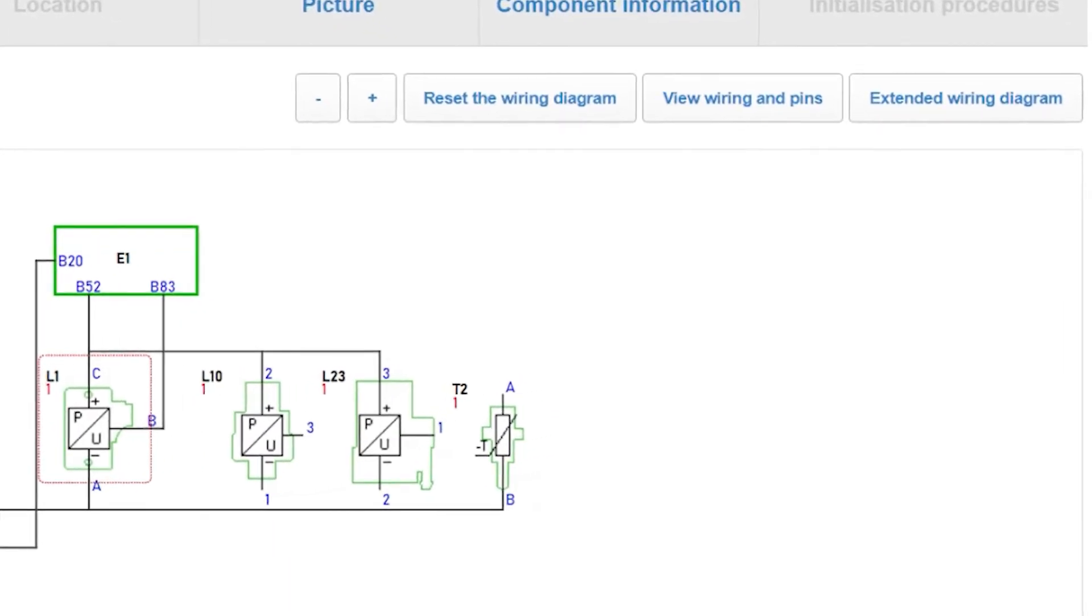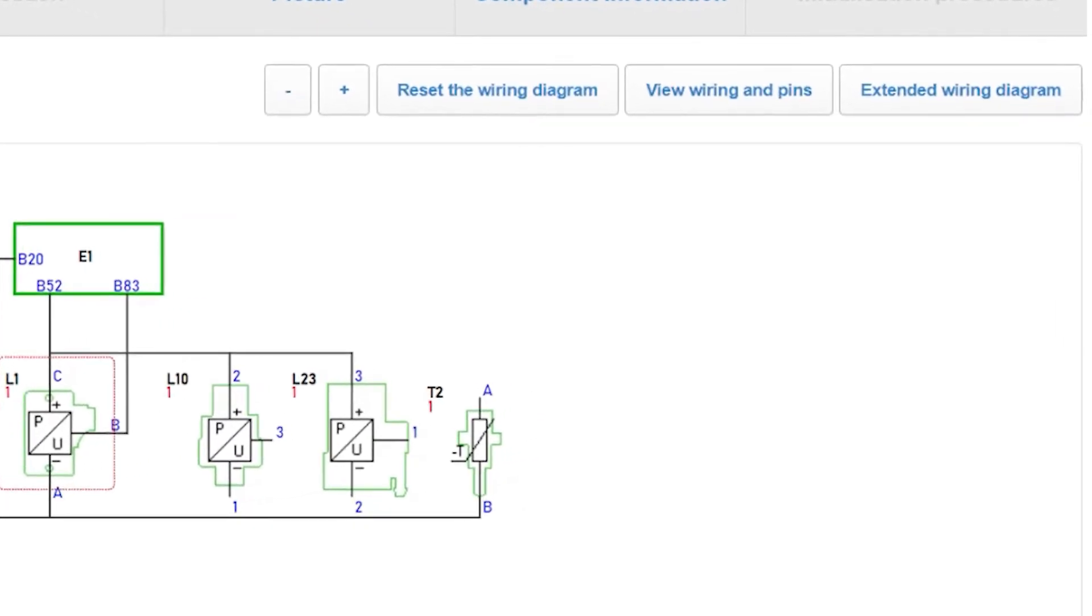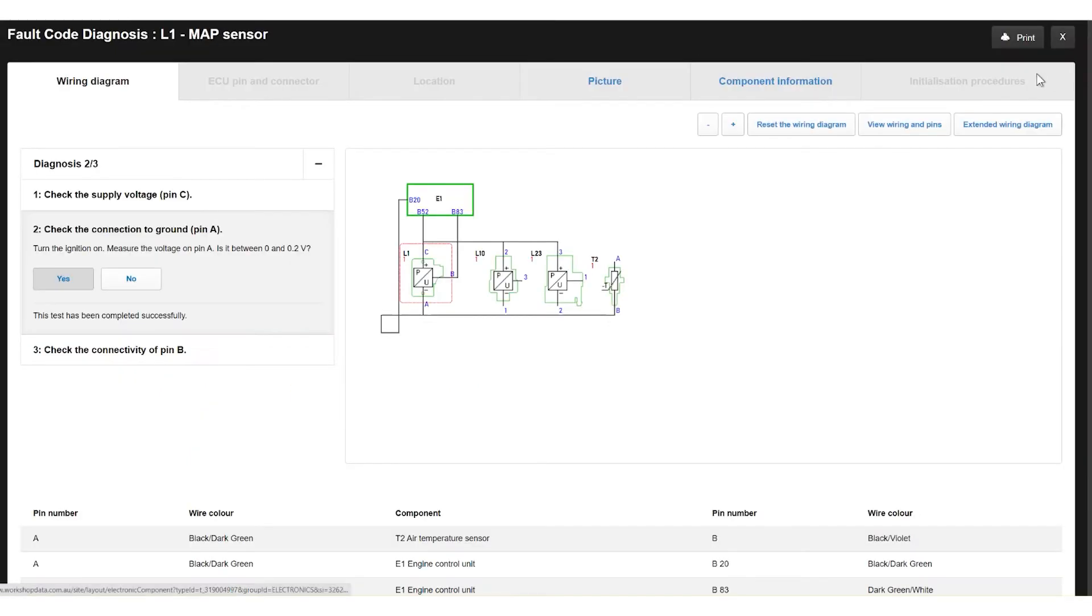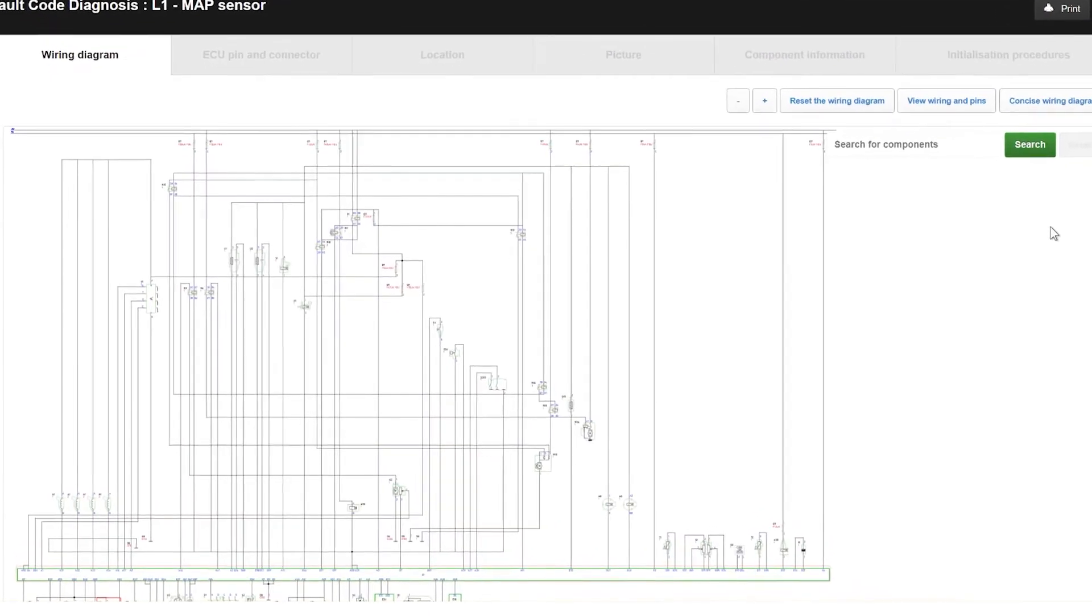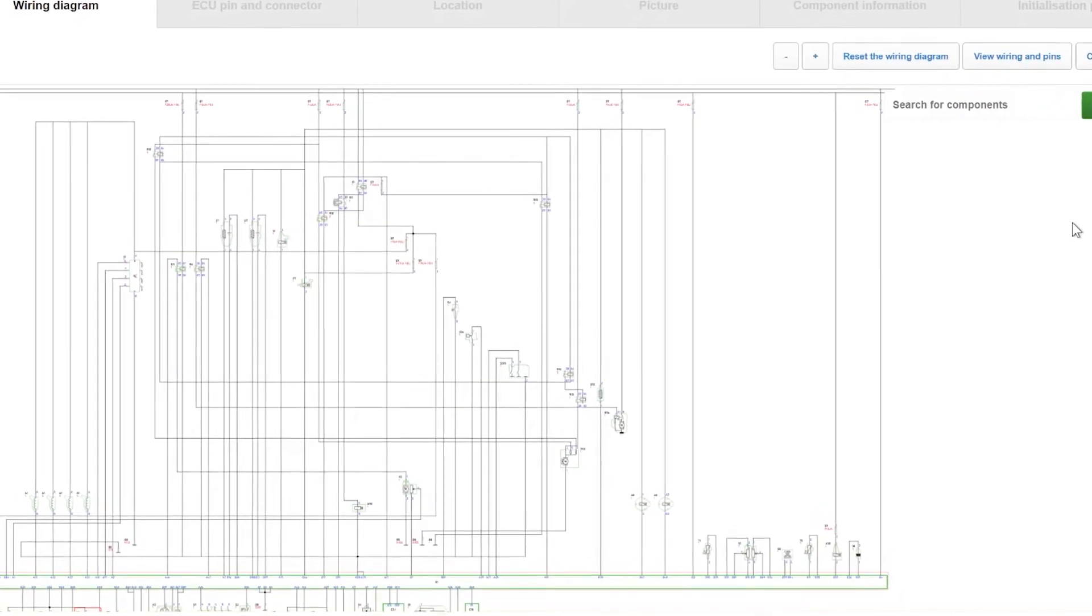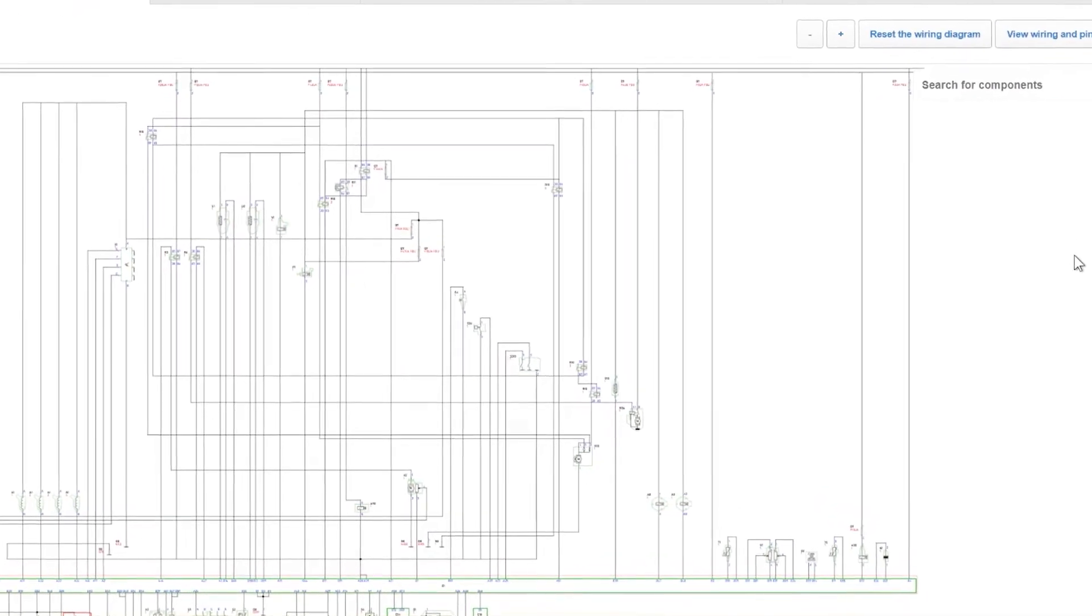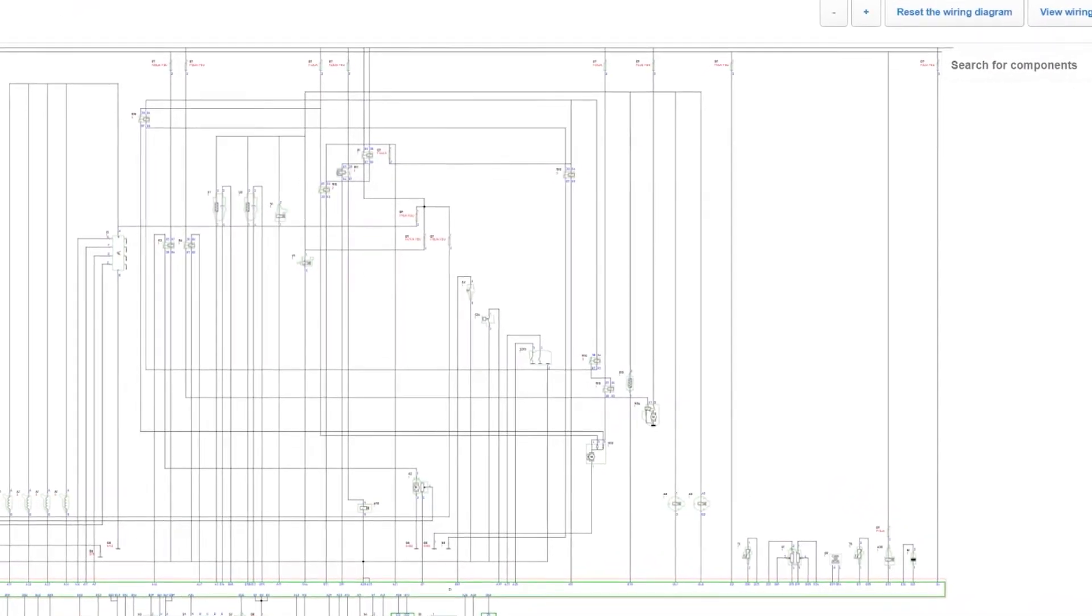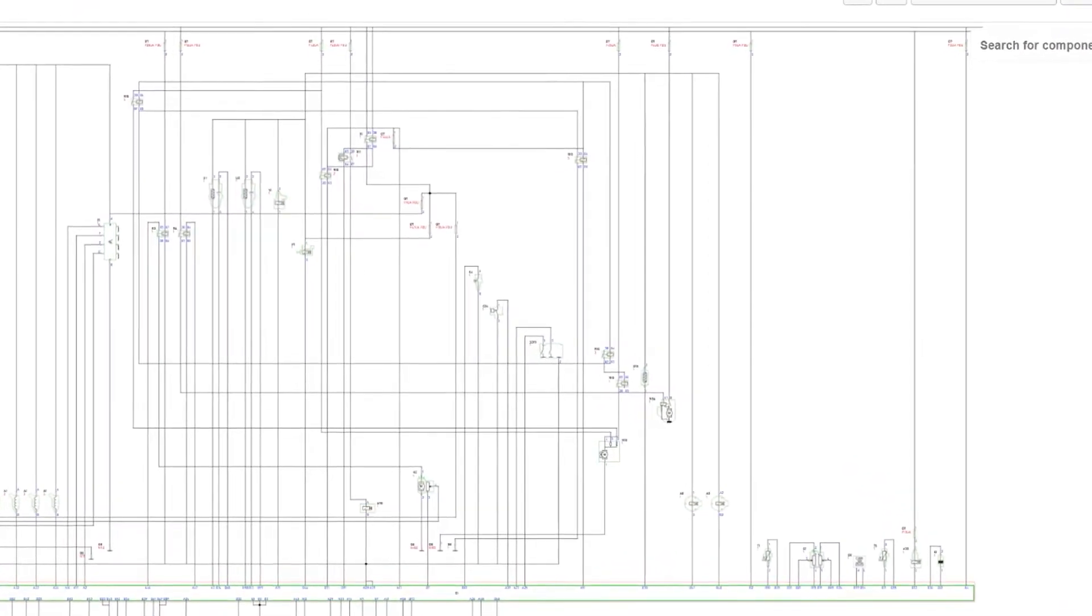Hanes Pro has recently updated the VASA system to include an extended wiring diagram option. This gives you the complete wiring diagram of the system to see which other sensors or components could be contributing to the issue you are trying to solve.